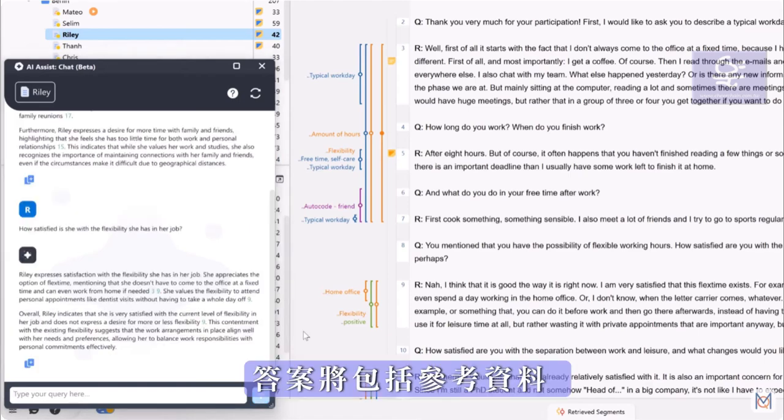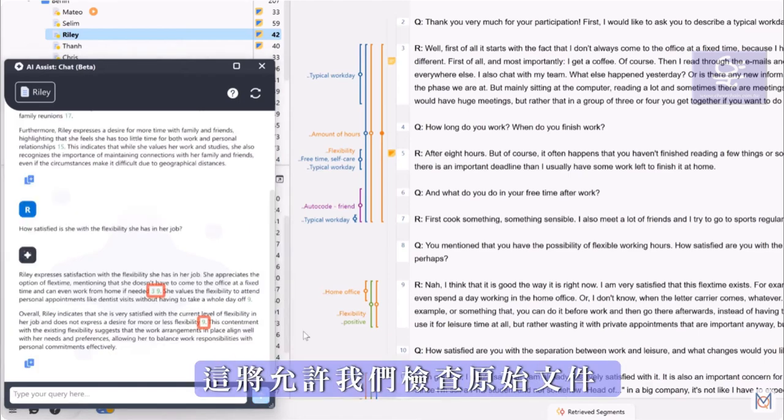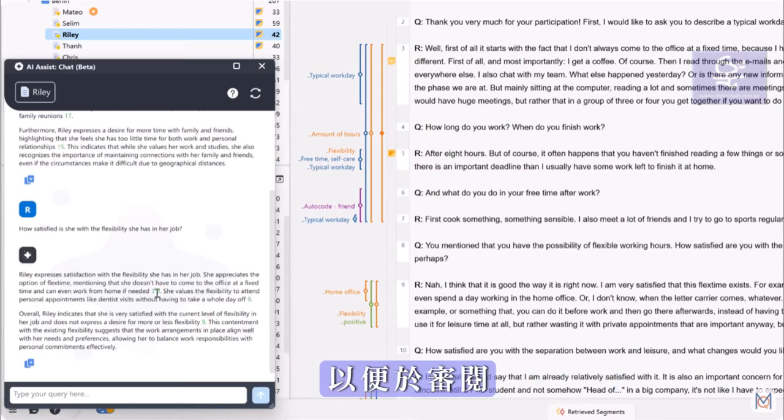The answer will include references that will allow us to check the original document for an easy review.